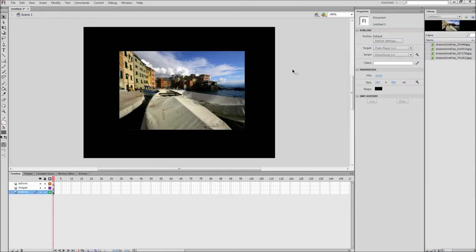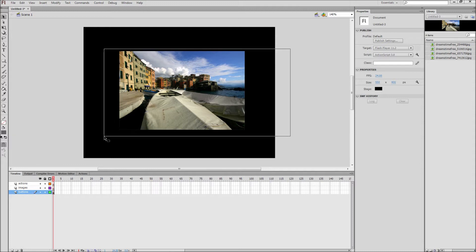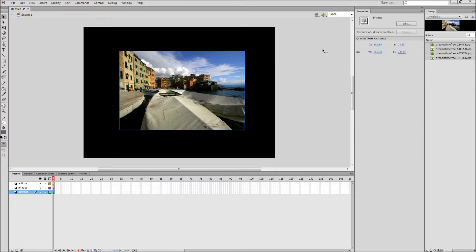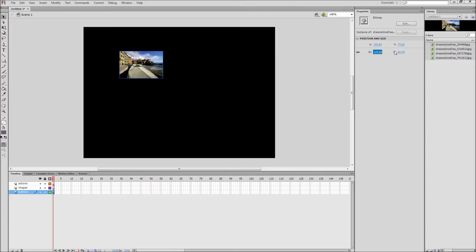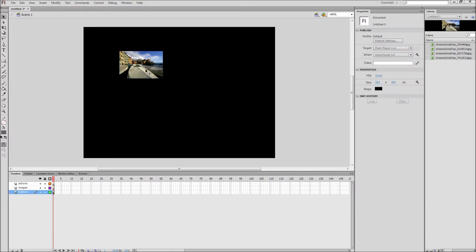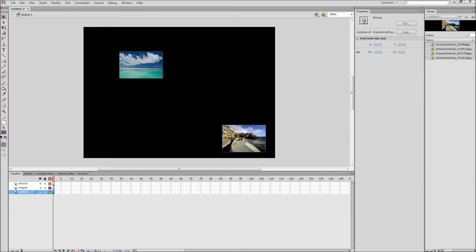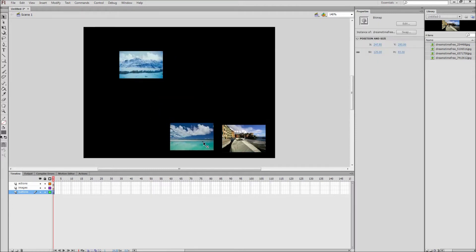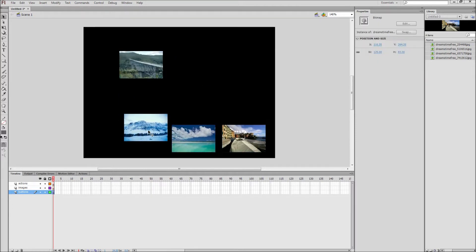Scale these all to the same size. Mine are going to be 125 pixels wide by 83 pixels tall. Be sure to scale all of the thumbnails to the same size so that your gallery looks uniform.